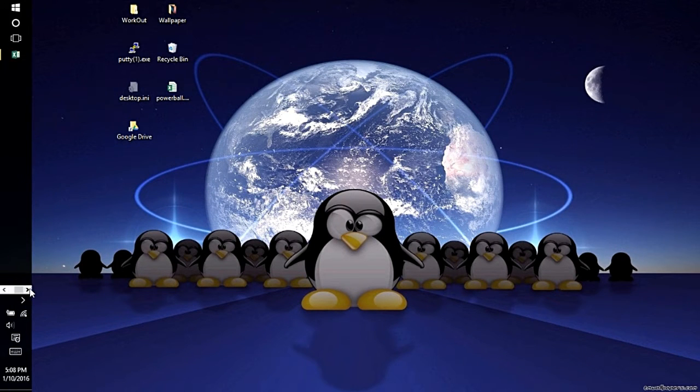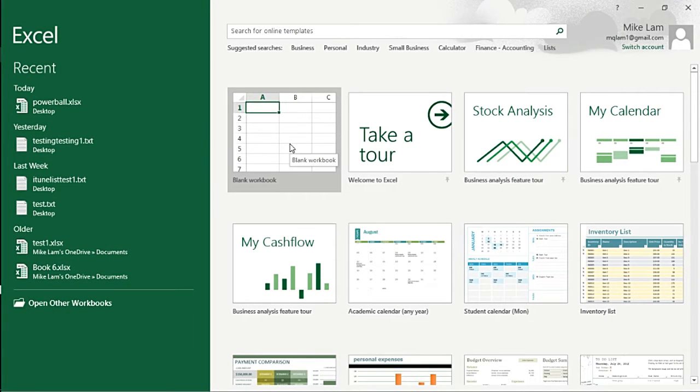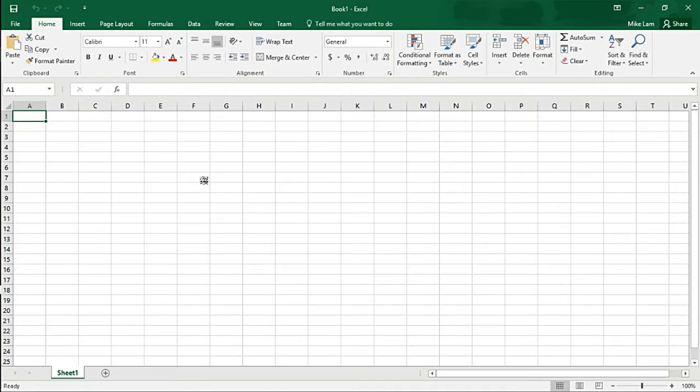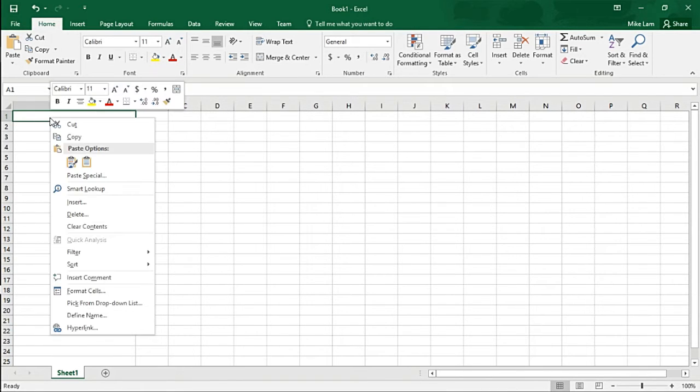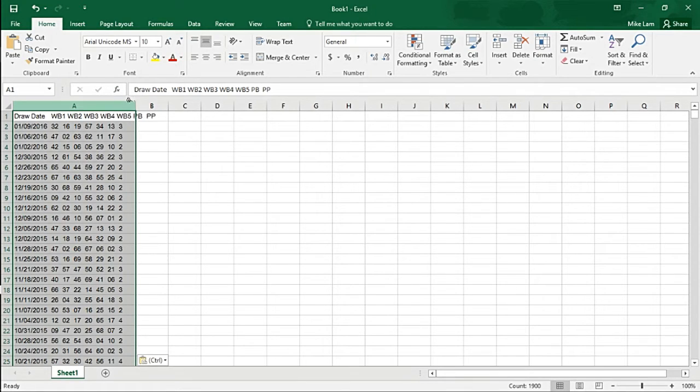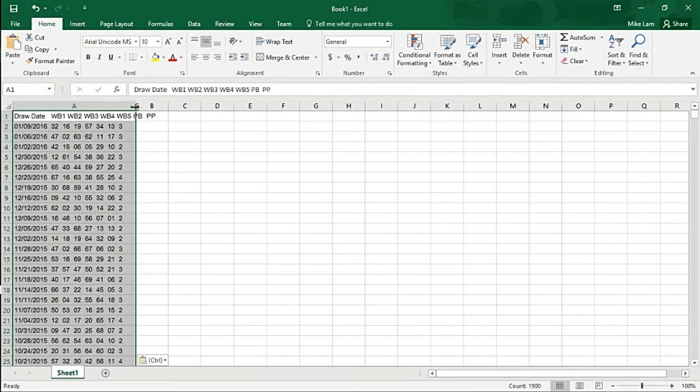Open it up using 2016, click on blank document, and paste it. It's going to drop it into one column, but I'm going to show you guys how to parse it out. First thing you want to do is go ahead and go to the Data tab.